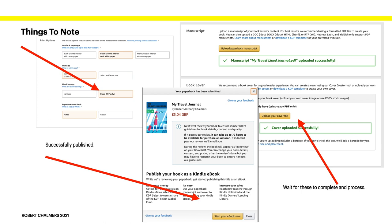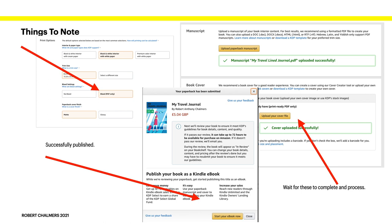Things to note. Bleed PDF. Yes, that has to be selected. Now, on the top right hand side there, that image says: Manuscript, My Travel Line Journal uploaded successfully. Wait till you see that before you proceed. Same with the cover. Cover uploaded successfully. Wait for these to complete and process. If you try and jump ahead, you can sometimes make a mistake there. And you'll have to go back and do it all again. Now, my book was successfully published. And there it is. My Travel Journal by Robert Anthony Chalmers. Five pounds and four p.